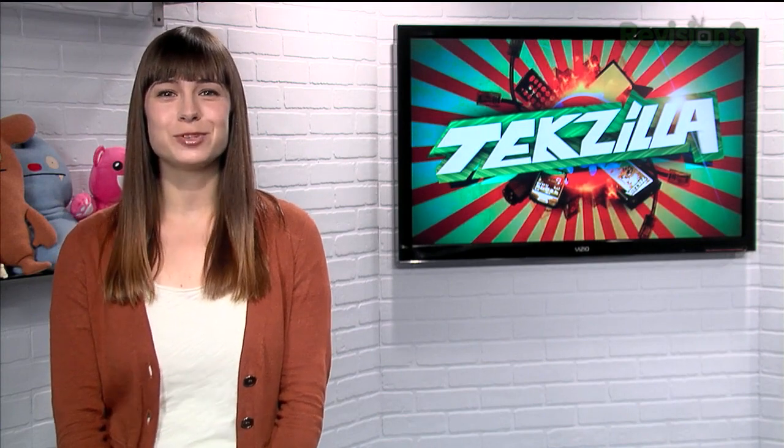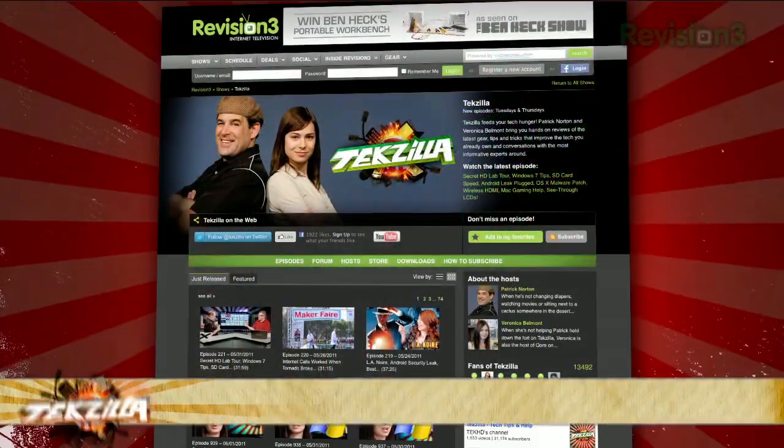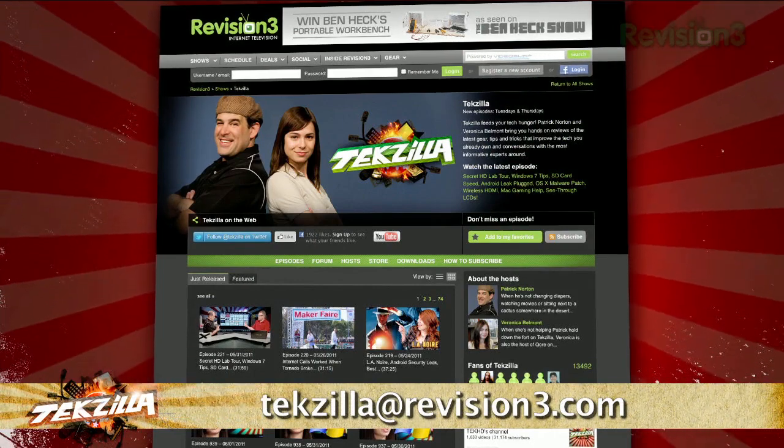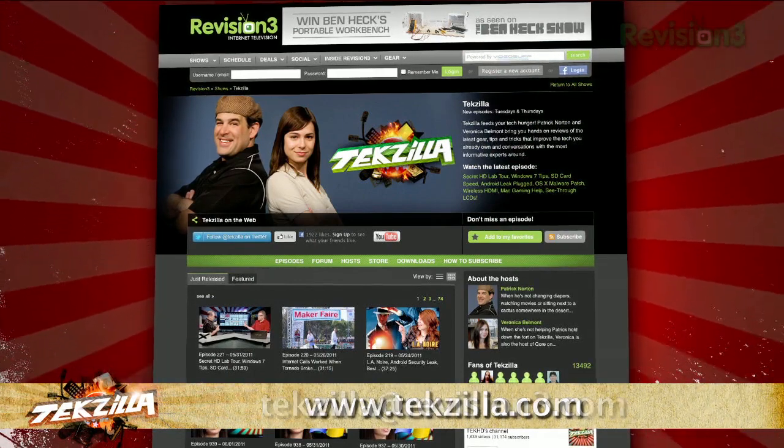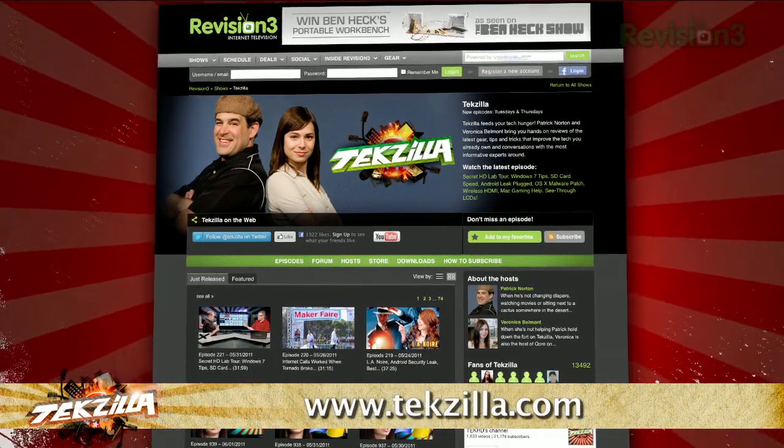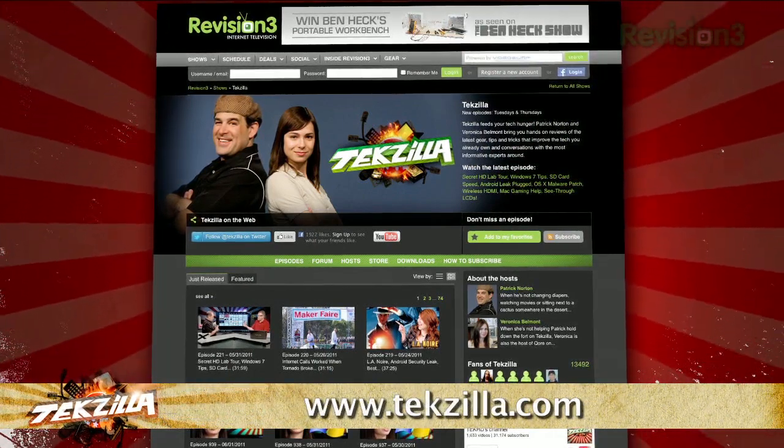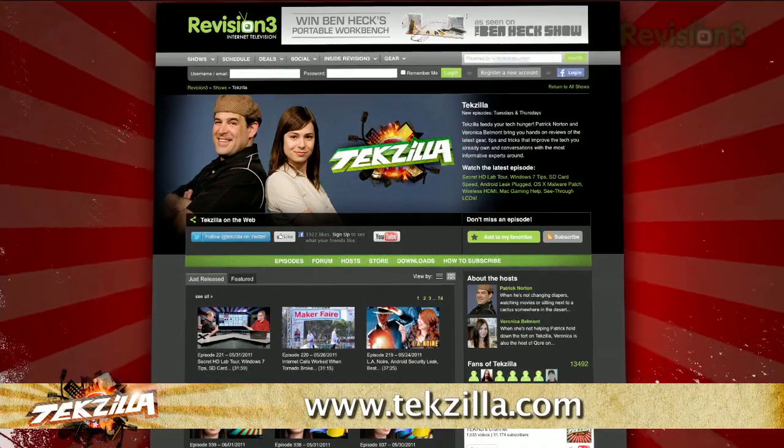And if you have any tips or tricks to share with the TZ audience, just email us, texilla at revision3.com. And don't forget texilla.com, it's the place to find more tips, tricks, product reviews, and how to's.